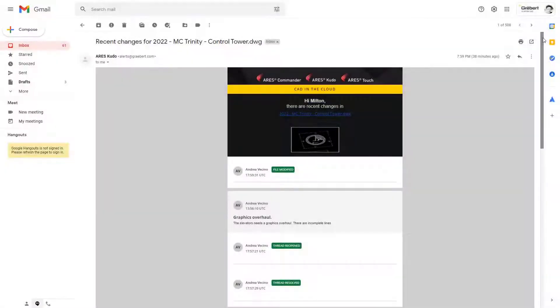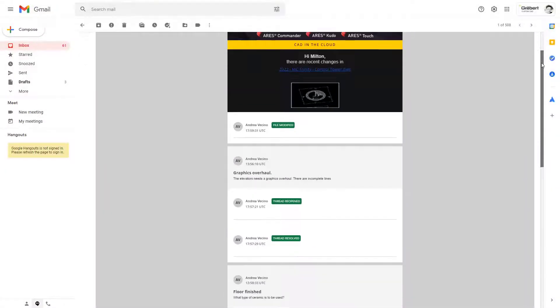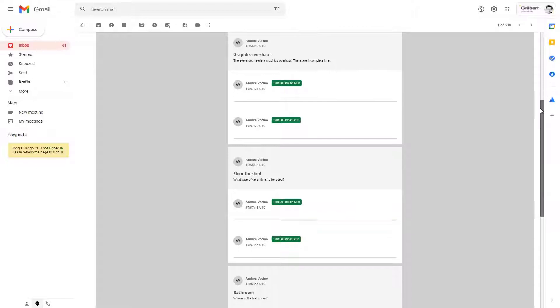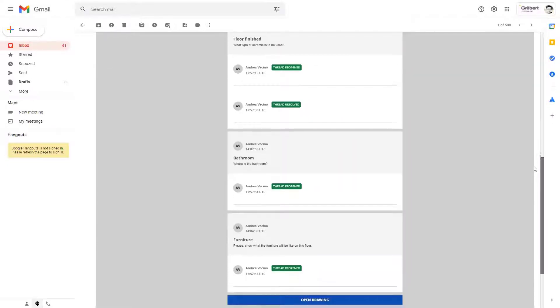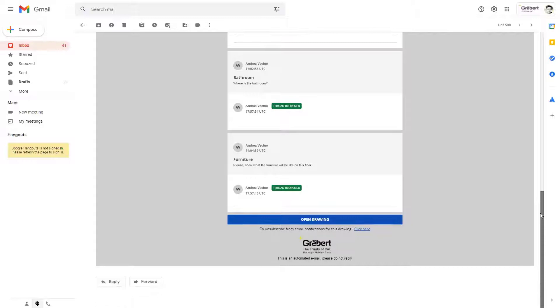One day later, I received another email notification. My colleague Andrea has made a modification in Ares Kudo. As this project is urgent, it is useful for me to keep receiving such notifications.